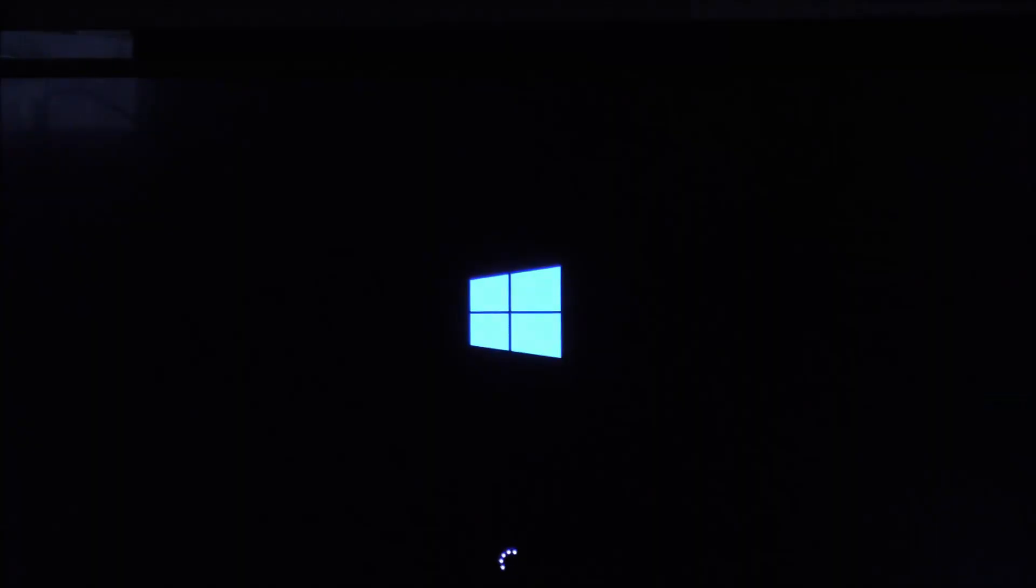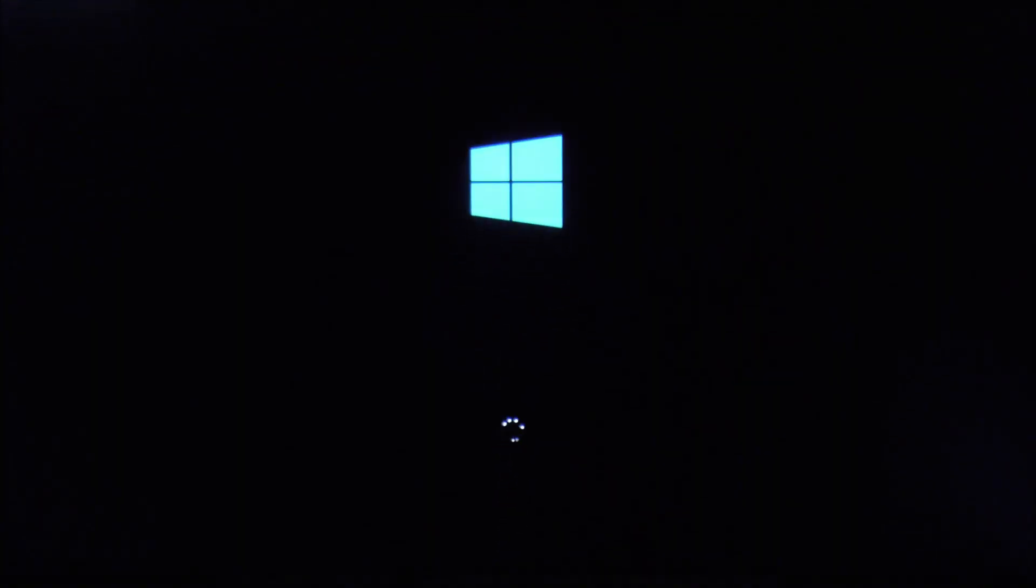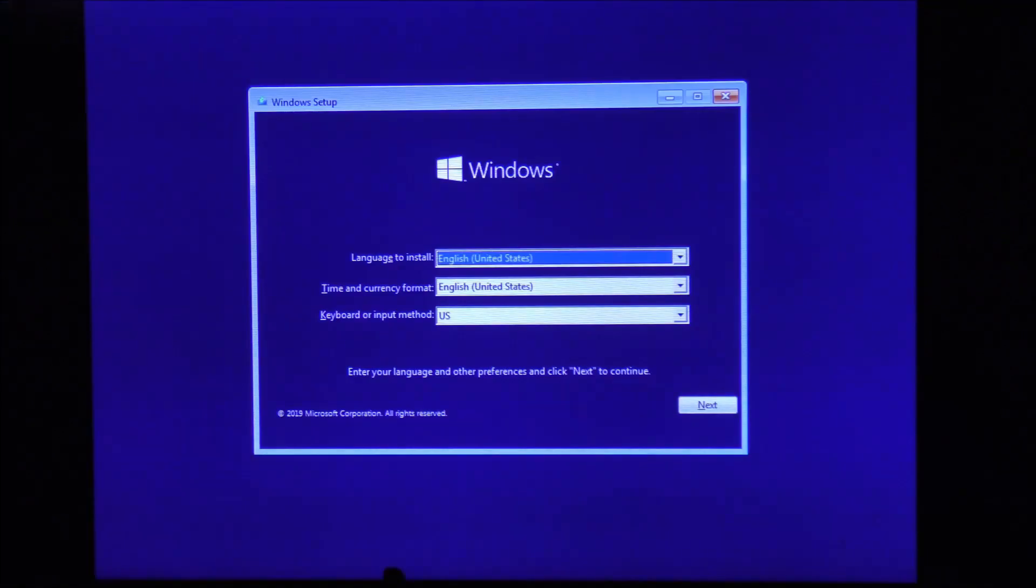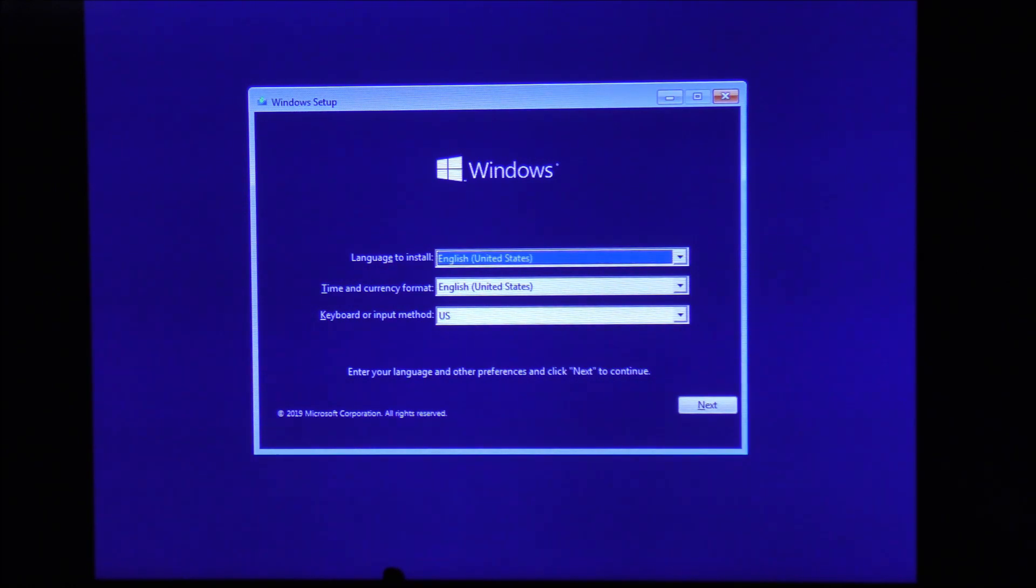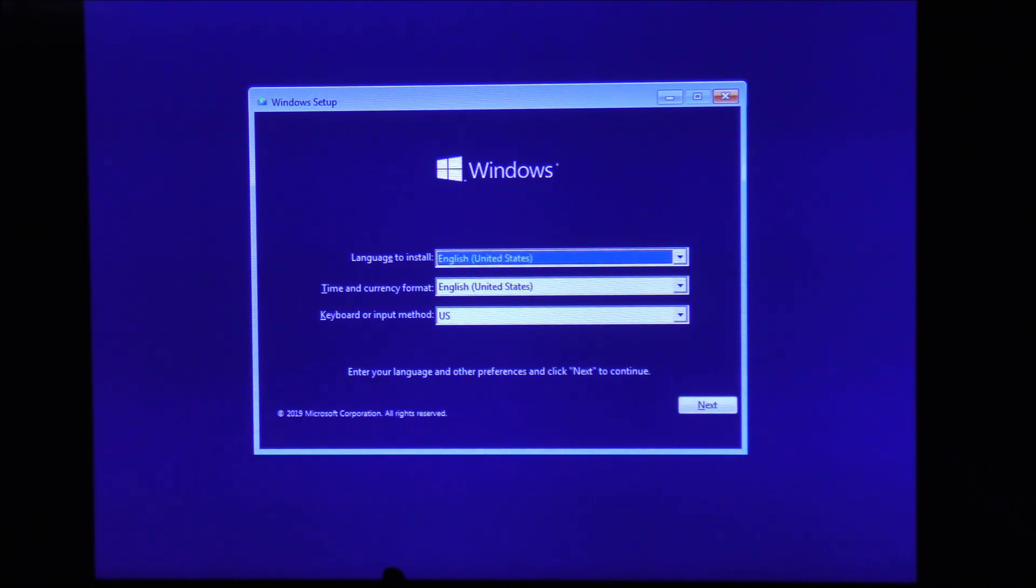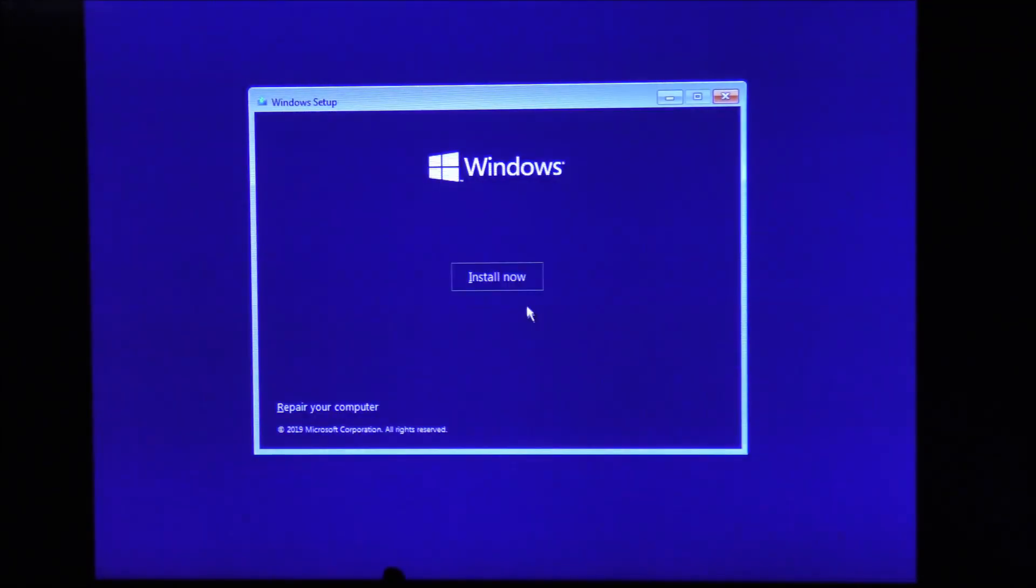After the Windows 10 logo appears, we arrive at the Windows setup window. If the screen is flickering, I apologize—that's because I am taking a live video of this, so please bear with me. Let's click next and then click on install now.